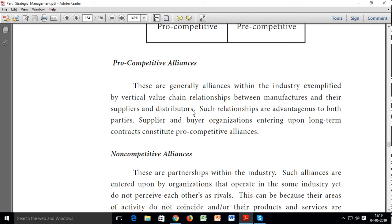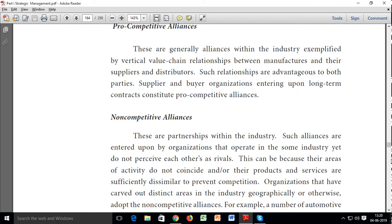Within a specific industry, vertical value chain relationships exist between manufacturers, suppliers, and distributors — similar to integration, where you bring all your processing in-house. Supplier and buyer organizations entering into long-term contracts constitute pro-competitive alliances. It is just like backward integration — competition starts from the supplier chain, and that is where pro-competitive alliances are formed.